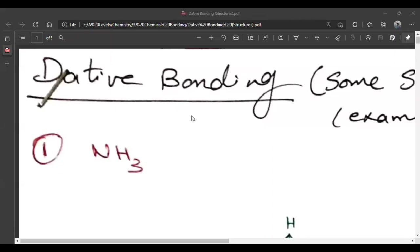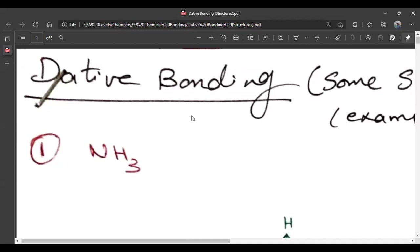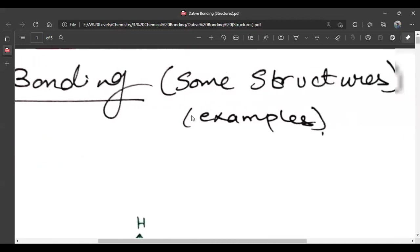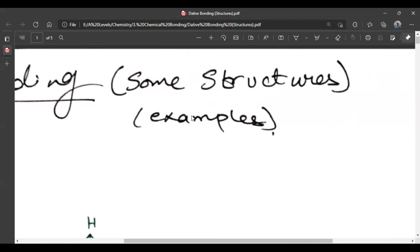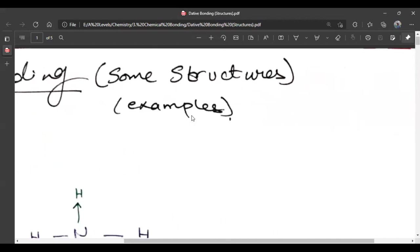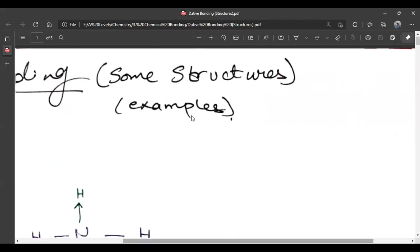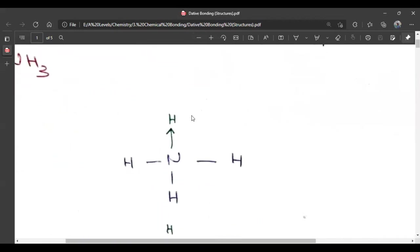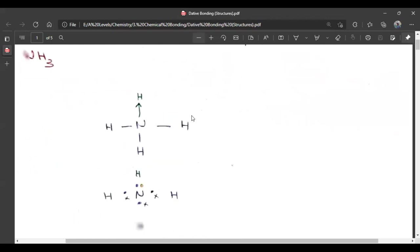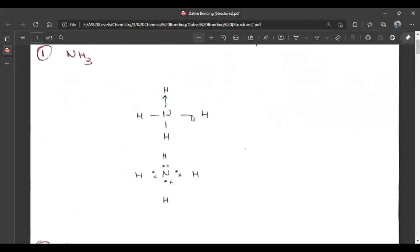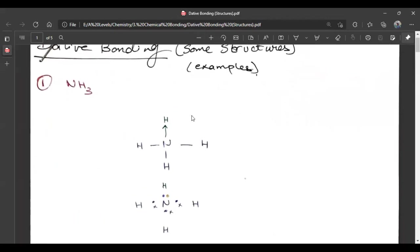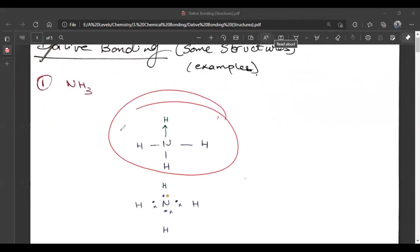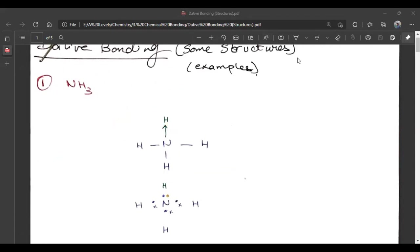First of all, let's talk about NH3. So NH3 structure, we will create such a structure. Basically, NH3 is this. And you will share with N, which is one electron hydrogen. So you have created this.